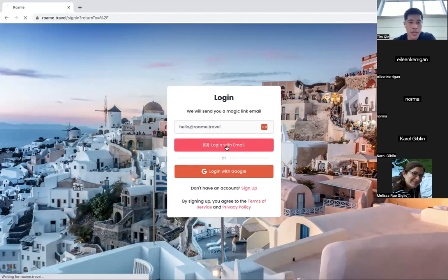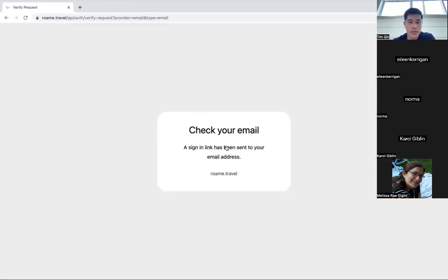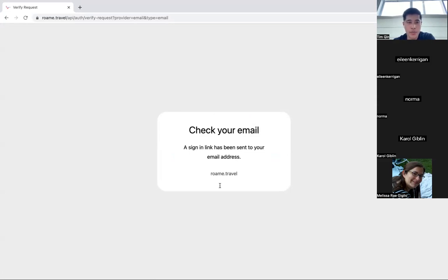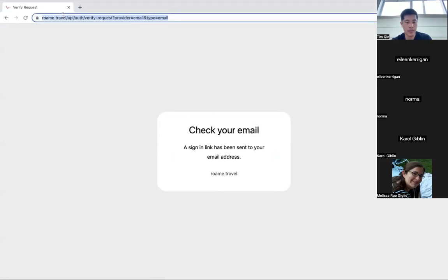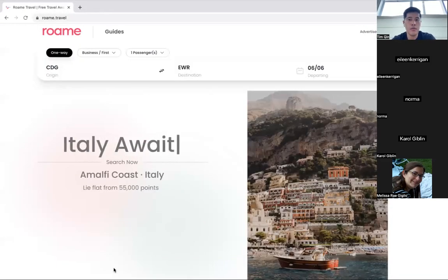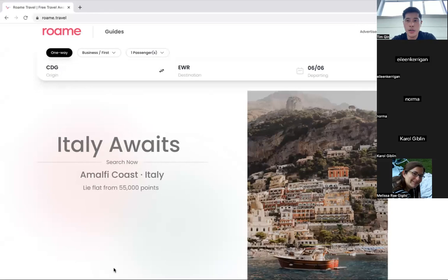You can also use login with Gmail and Gmail handles all that login and security for our use. When you log in, you'll get a screen that says check your email. So when you check your email, just make sure to check your spam because sometimes they like to put us in spam. Click the link and voila, logged in. No passwords needed.